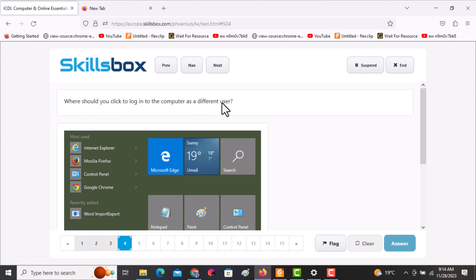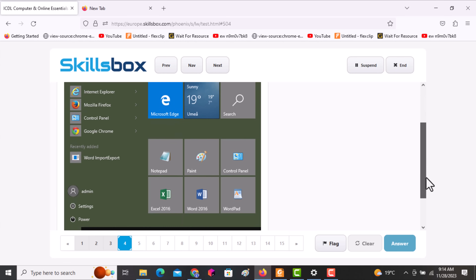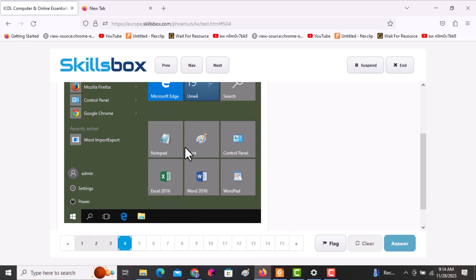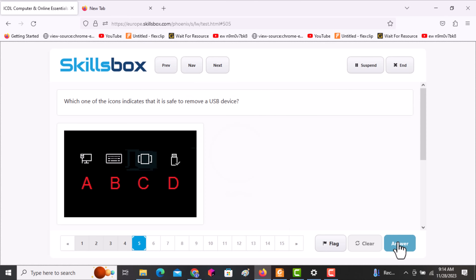The next question asks: where should you click to log in to your computer as a different user? You have to click on the profile icon. Click yes, that's where you click, then click answer. The following question asks: which one of the following indicates that it is safe to remove the USB device?